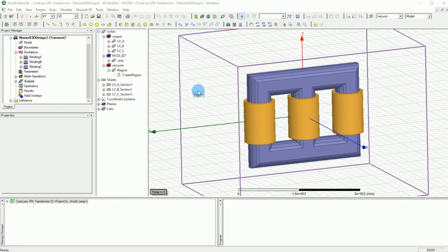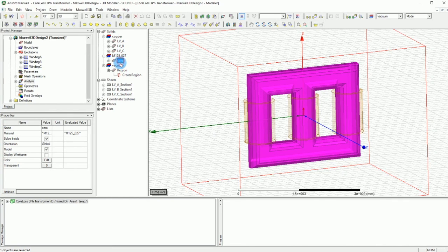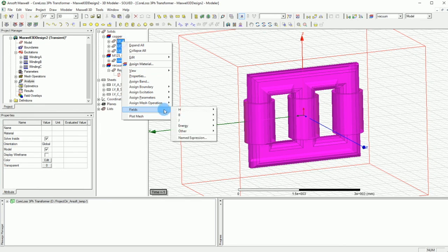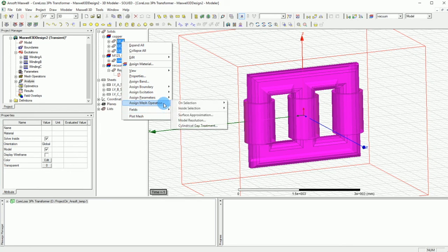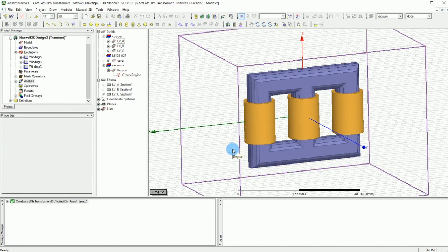The first thing you have to check is how good your meshing is. What you can do is click on the core, hold the Control key, and also click on the other three coils. Then right-click and say you want to plot the mesh on these, and you can call it the transformer mesh. Now you can see what the mesh looks like.